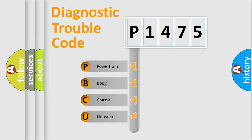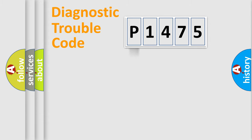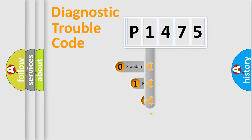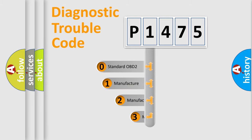We divide the electric system of automobile into four basic units: Powertrain, Body, Chassis, and Network. This distribution is defined in the first character code.